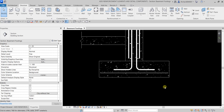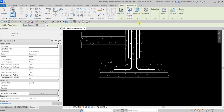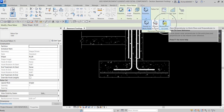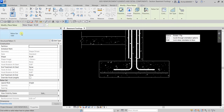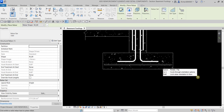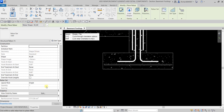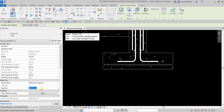Now we'll add 3D reinforcement elements perpendicular to the footing. Earlier we added a parallel rebar; this time we'll add one perpendicular. Go to Structure, select Rebar, and change the Placement Orientation to Perpendicular to Cover. We'll still use 16M rebar. Change the Layout Rule to Maximum Spacing and set the Spacing to 300.